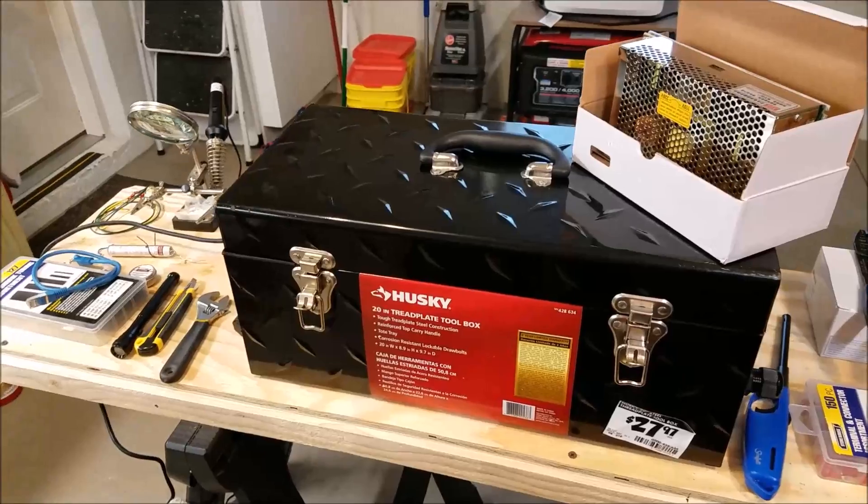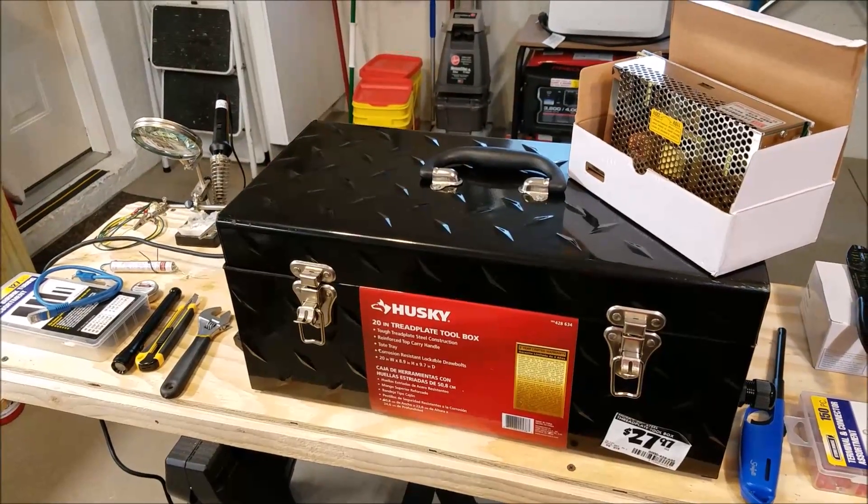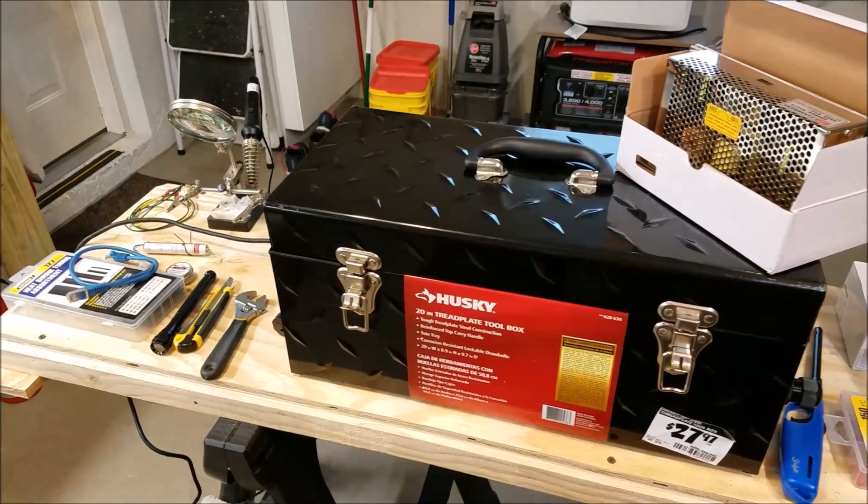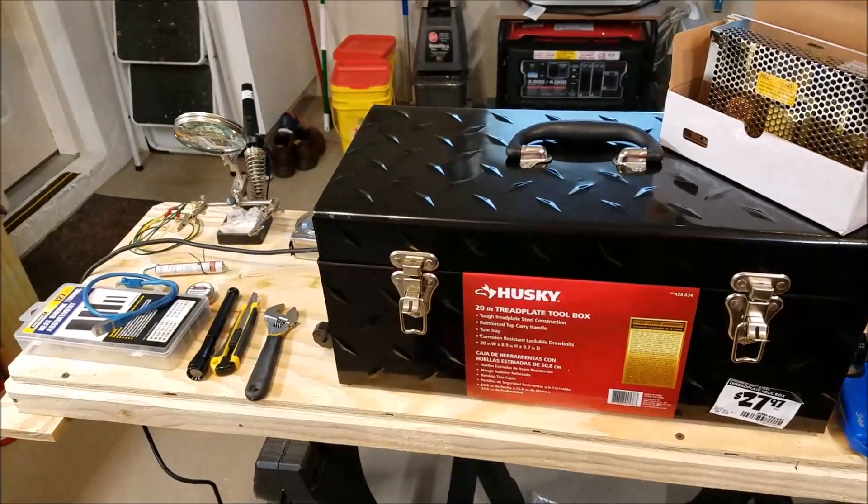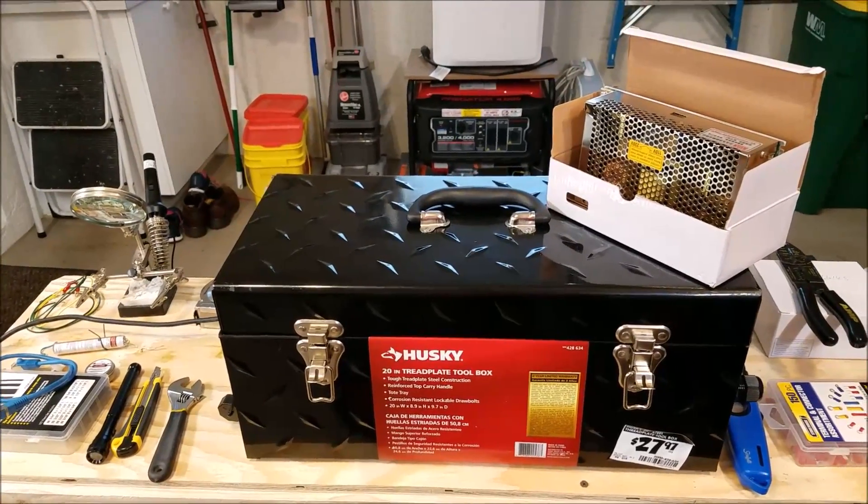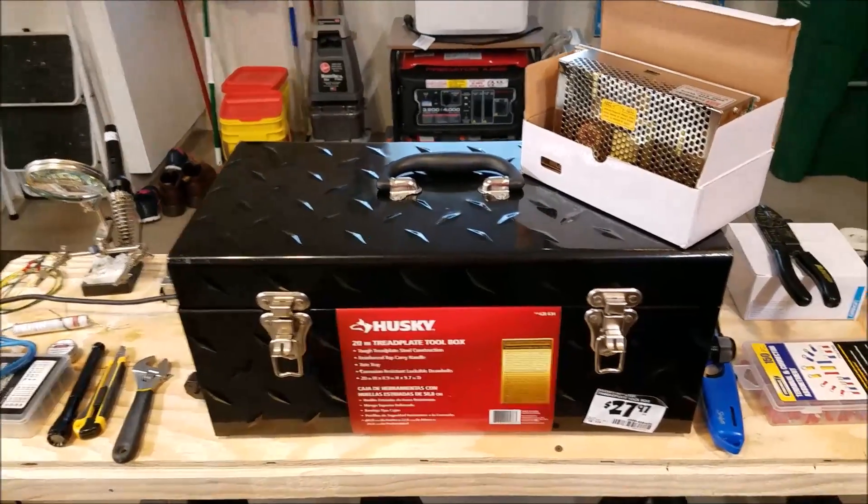This video is going to mostly be about bringing in the 110 volt power to your power supplies.